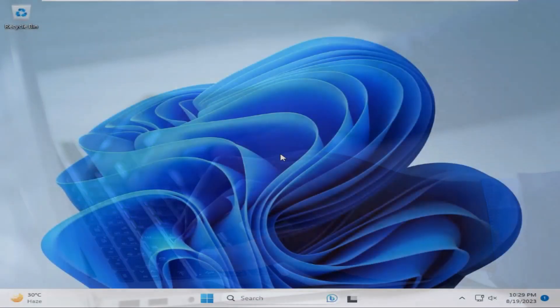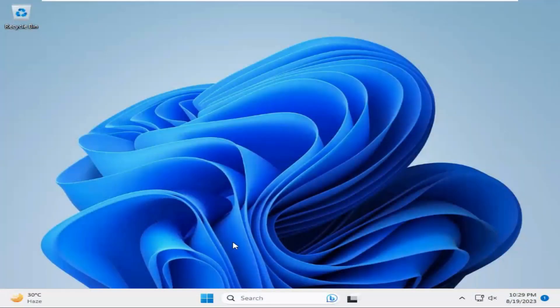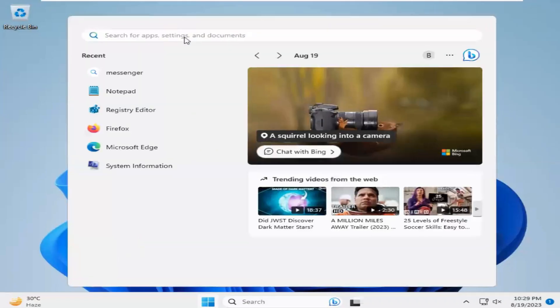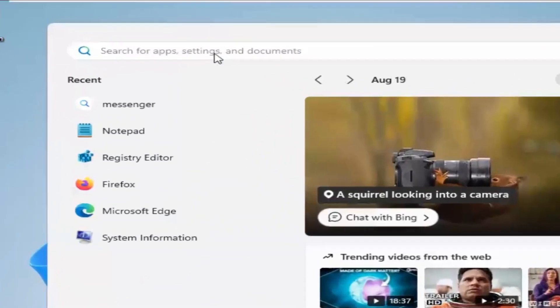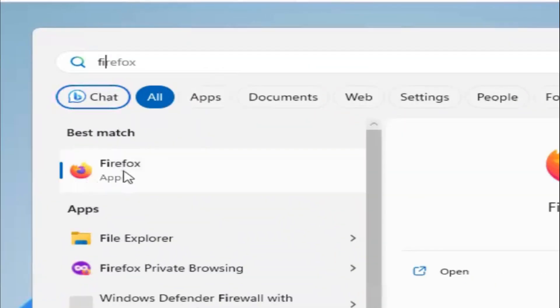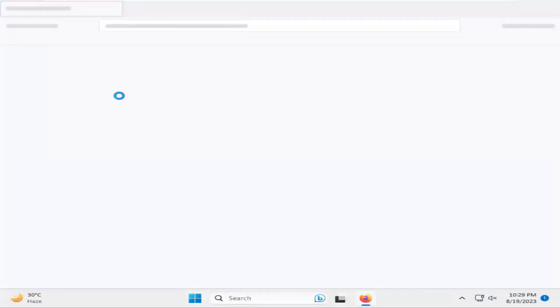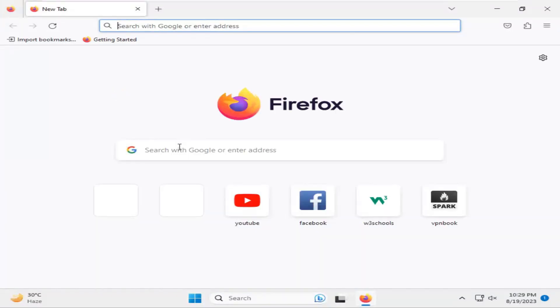To download Messenger, click on the start menu. In search, type your browser name. I'm opening Firefox, but you can use your favorite browser.